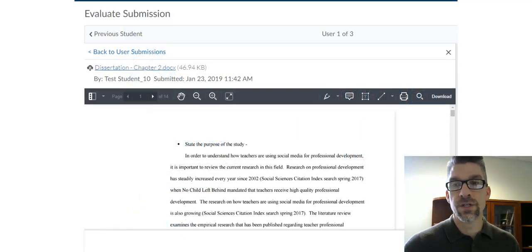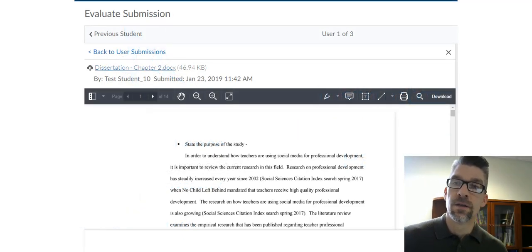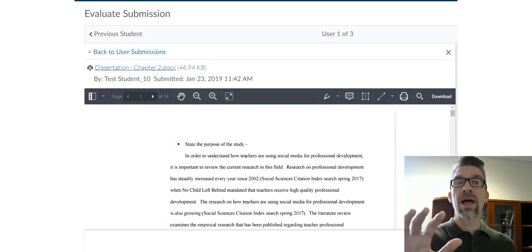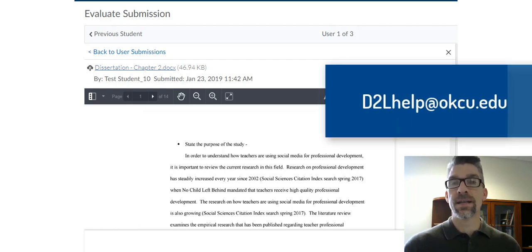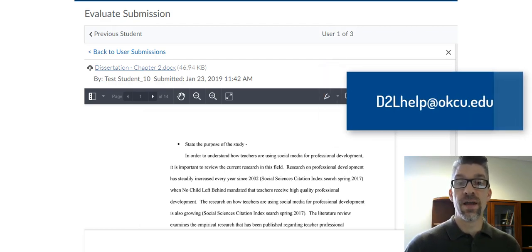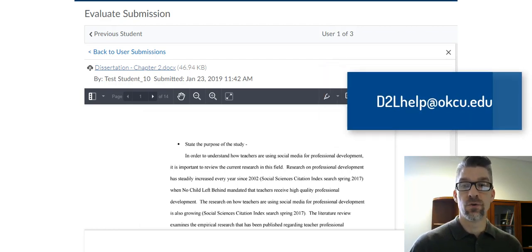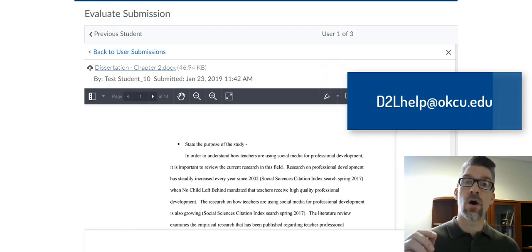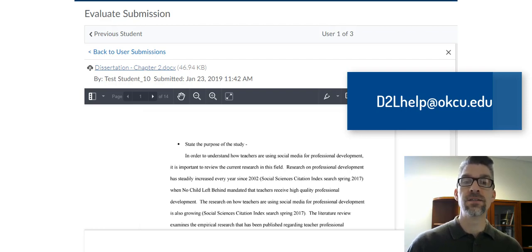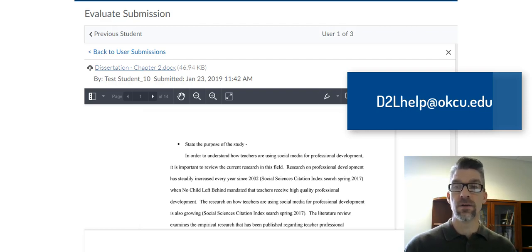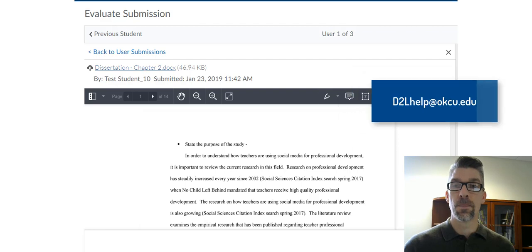This video is a continuation of the first video we examined, highlighting the different instructor annotation tools that are available to you through D2L. And as always, if you ever have questions, you can email us at d2lhelp at okcu.edu.